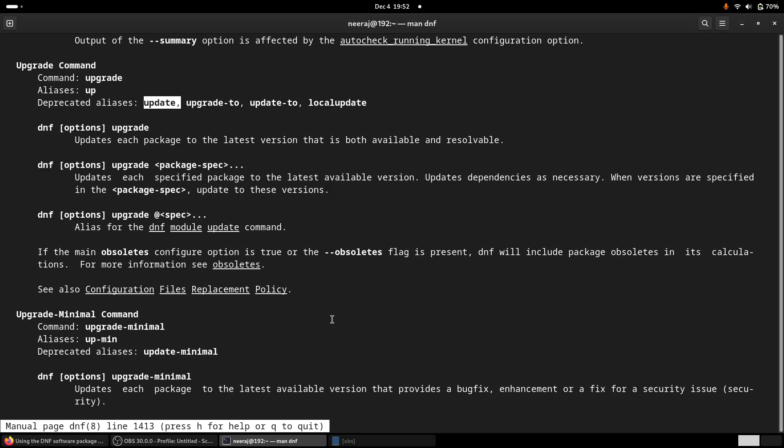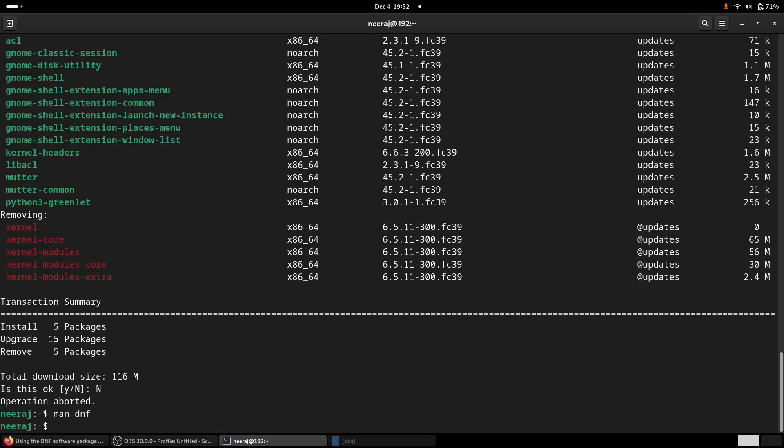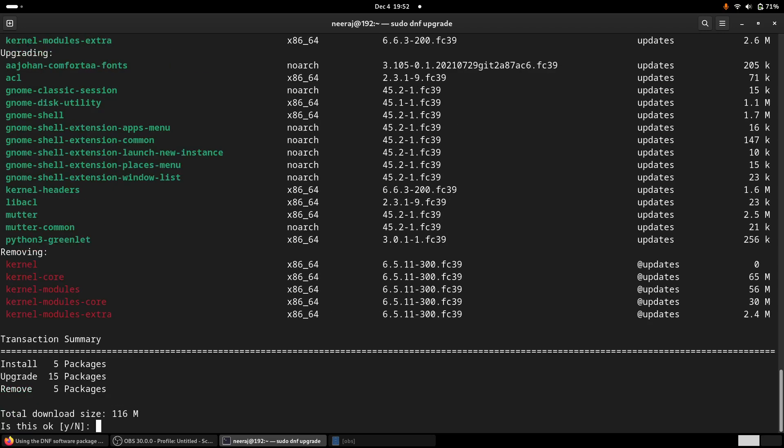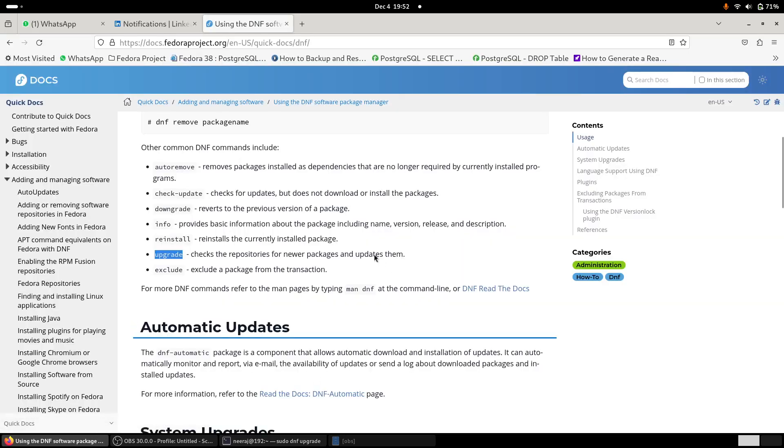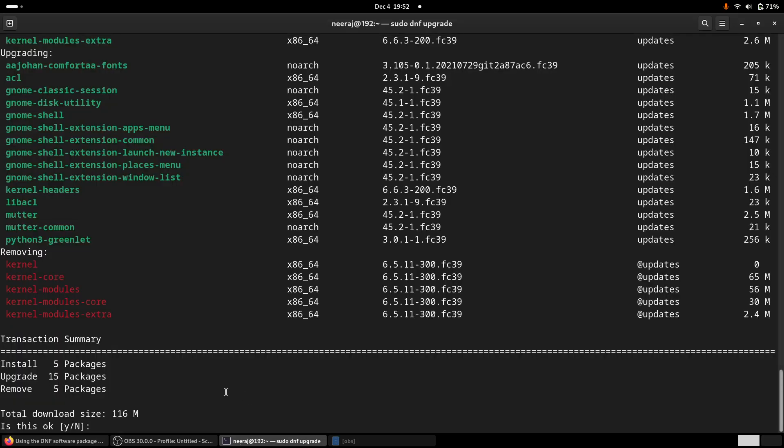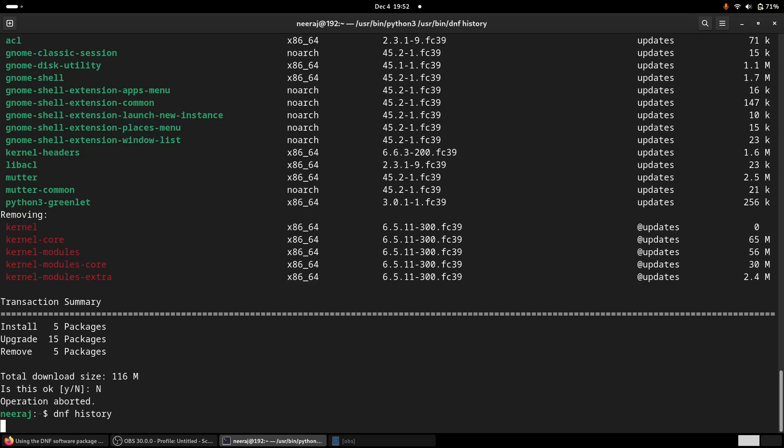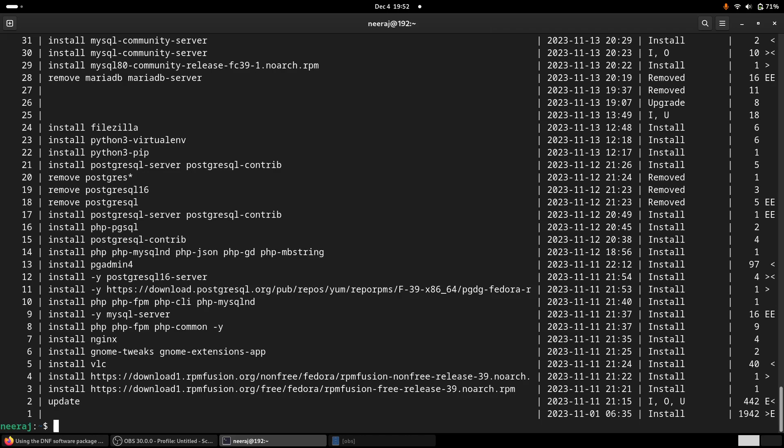But I think like we should use only the sudo DNF upgrade to update our repositories and update our software packages. So there's the differences and DNF is very, I mean, there is one more feature why I like it most. We can check the whole history also using DNF history.